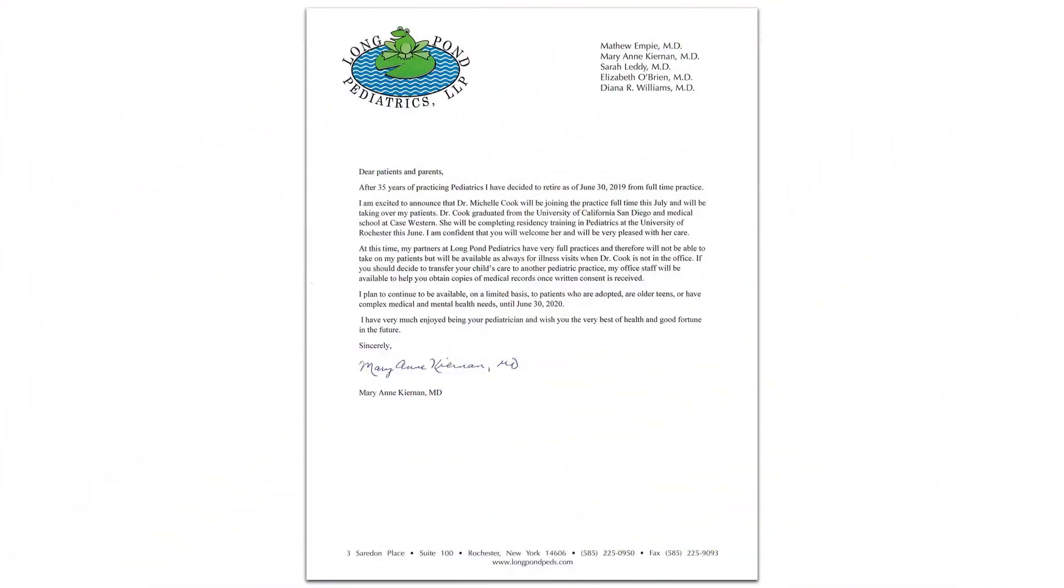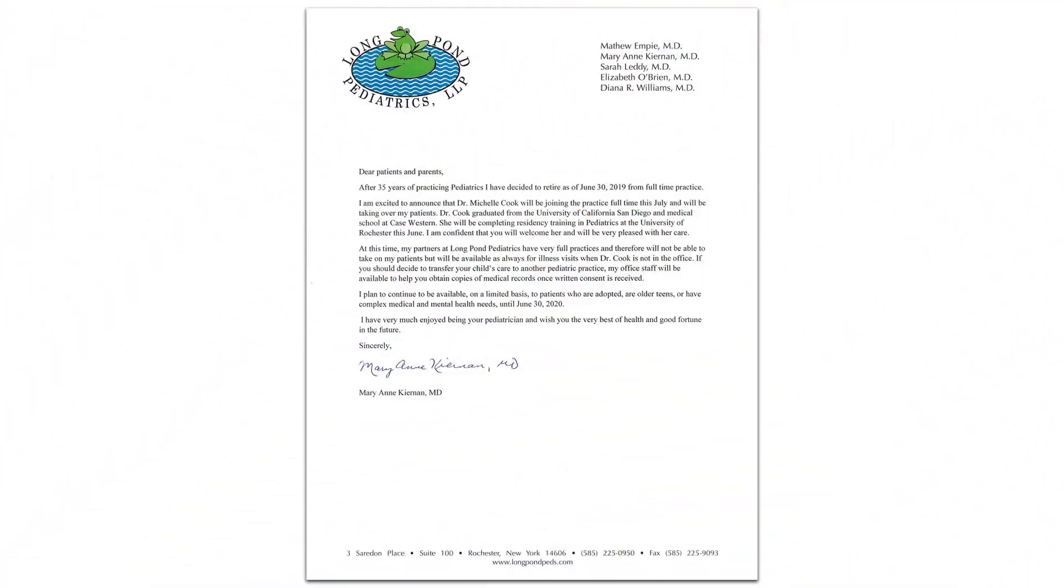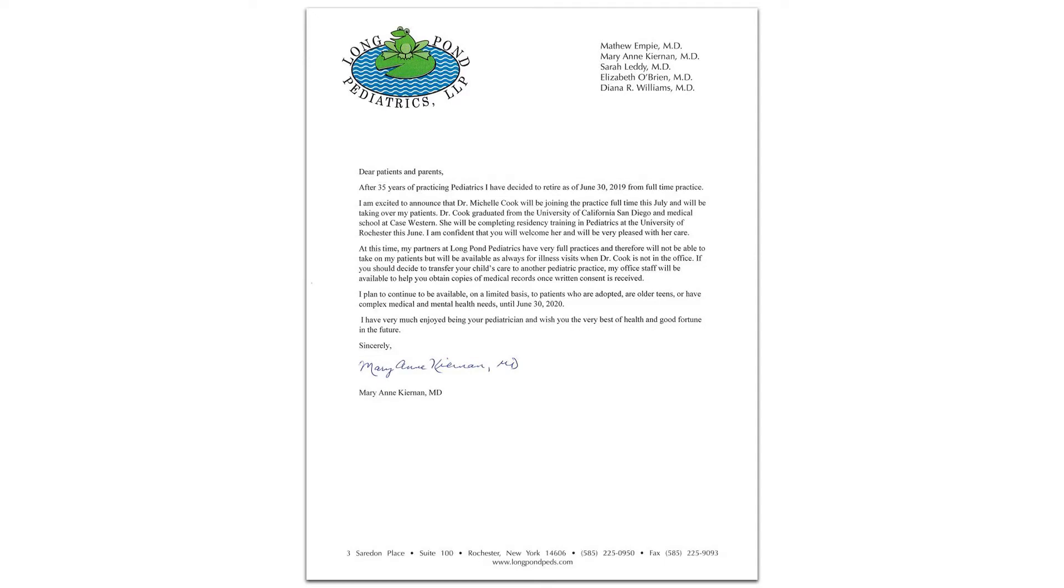This example letter from Long Pond Pediatrics looks very professional and includes personal elements. If you wanted to take it a step further, you could add personal anecdotes to each letter. It will take more time since those wouldn't allow you to mass-produce what you said. However, what you add could go a long way in having your patients celebrate with you.